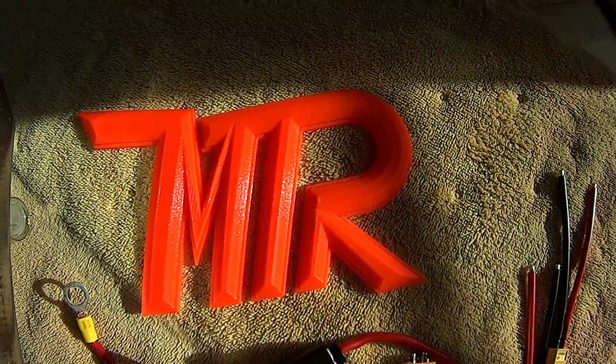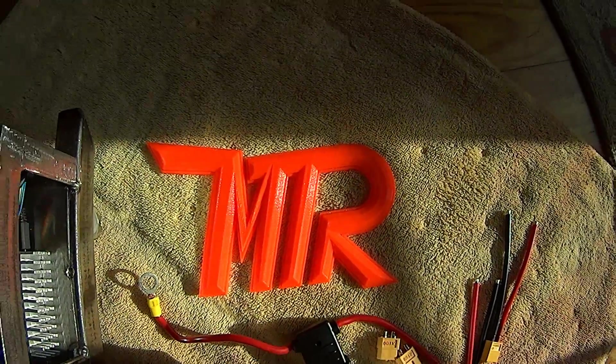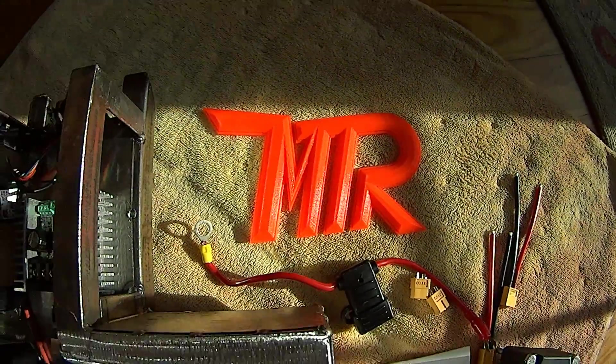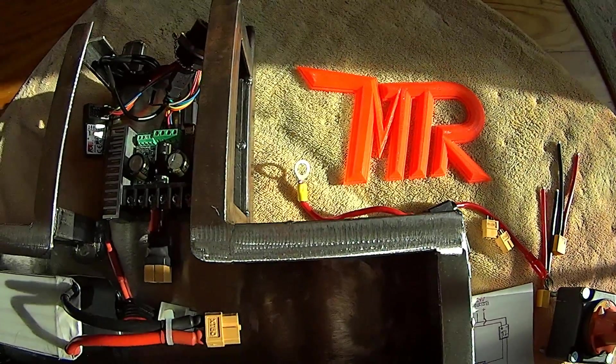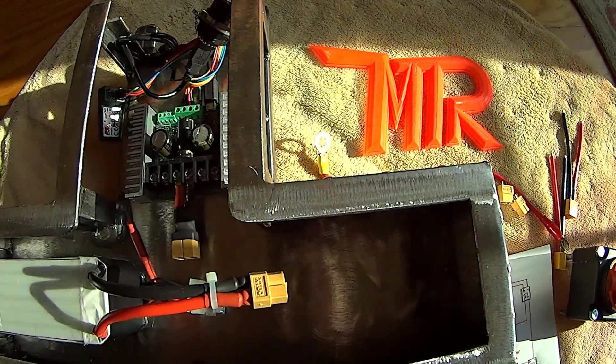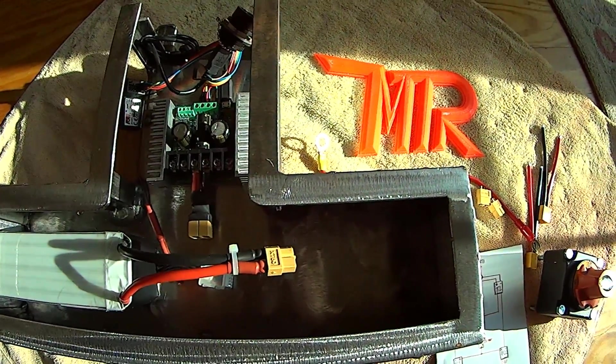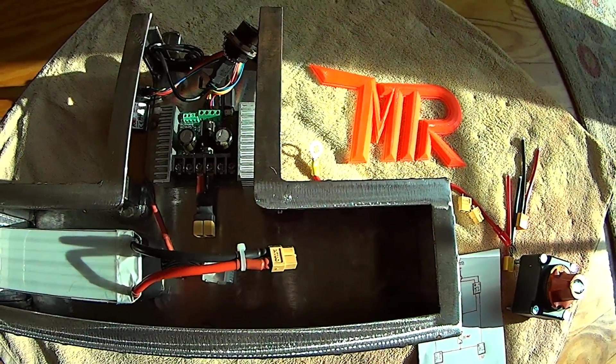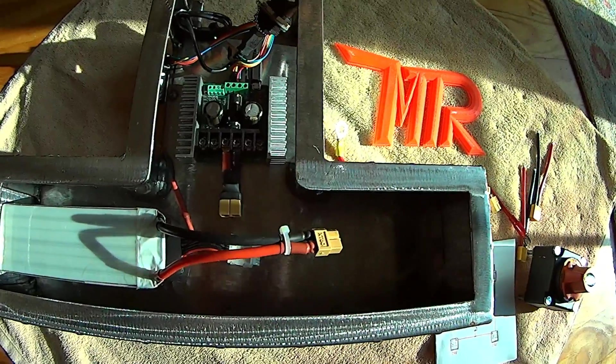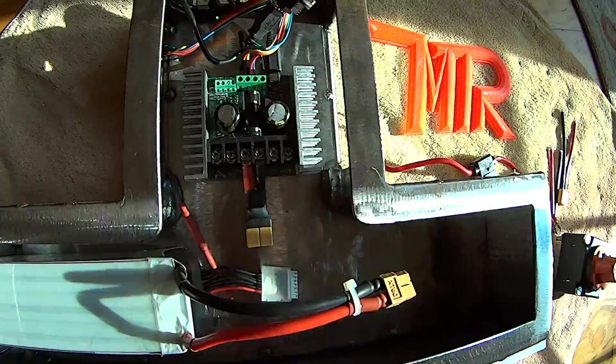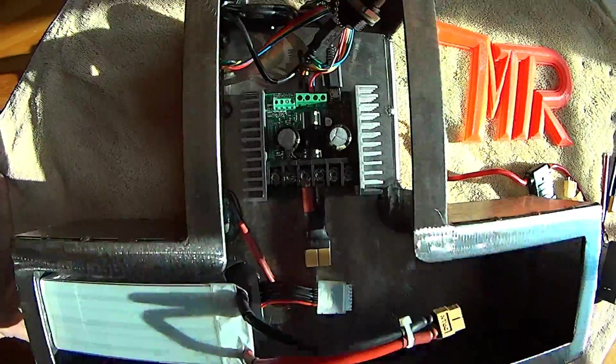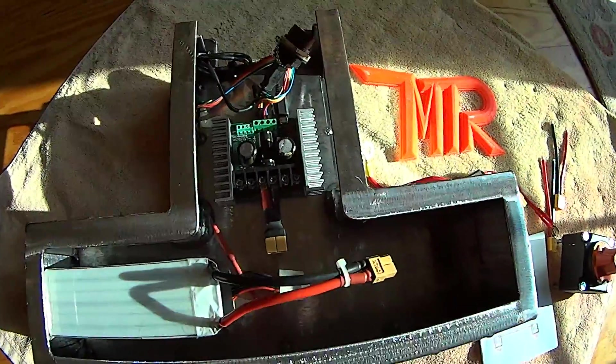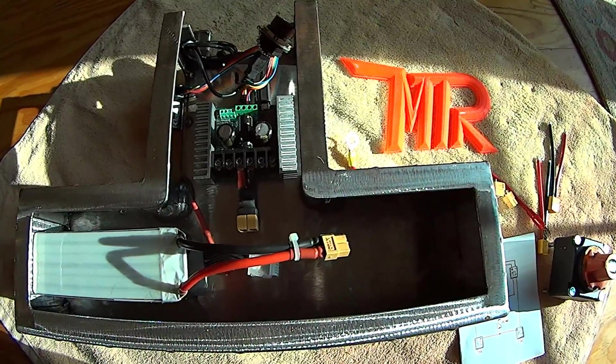Alright everyone, this is a MTR Fab video and this is MTR. Today I'm inside, it's kind of nice and sunny right now, but I wanted to show you the layout. So I've been trying to figure out the electronics and I wanted to discuss a few things.